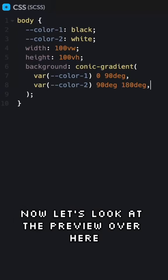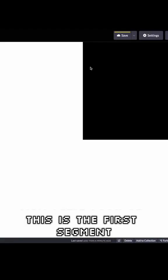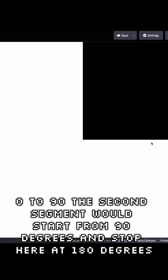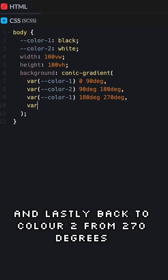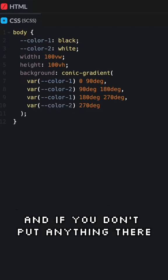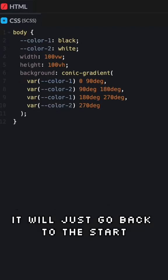Now let's look at the preview over here. This is the first segment 0 to 90. The second segment would start from 90 degrees and stop here at 180. We will continue with color one and plot from 180 degrees to 270 degrees. And lastly back to color two from 270 degrees, and if you don't put anything there it just goes back to the start.